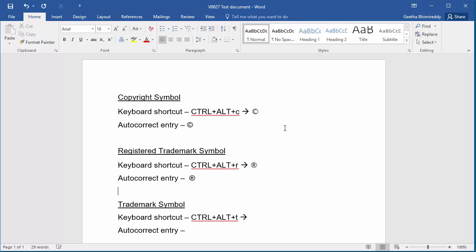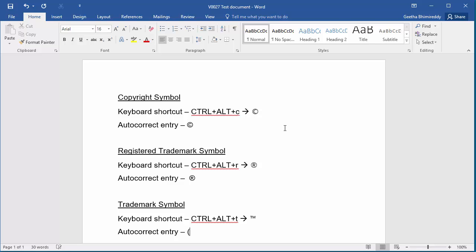The keyboard shortcut for the trademark symbol is Ctrl, Alt, and T. If you type open parenthesis, letters T M, and close parenthesis, Word automatically converts it into the trademark symbol.